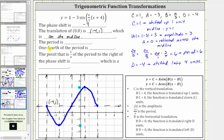The period is six units. One fourth of the period is one fourth of six, which is six fourths or three halves, equal to 1.5. We can also see from our graph that there is a vertical line every one fourth of the period, which is every 1.5 units. So we can enter three halves or 1.5.